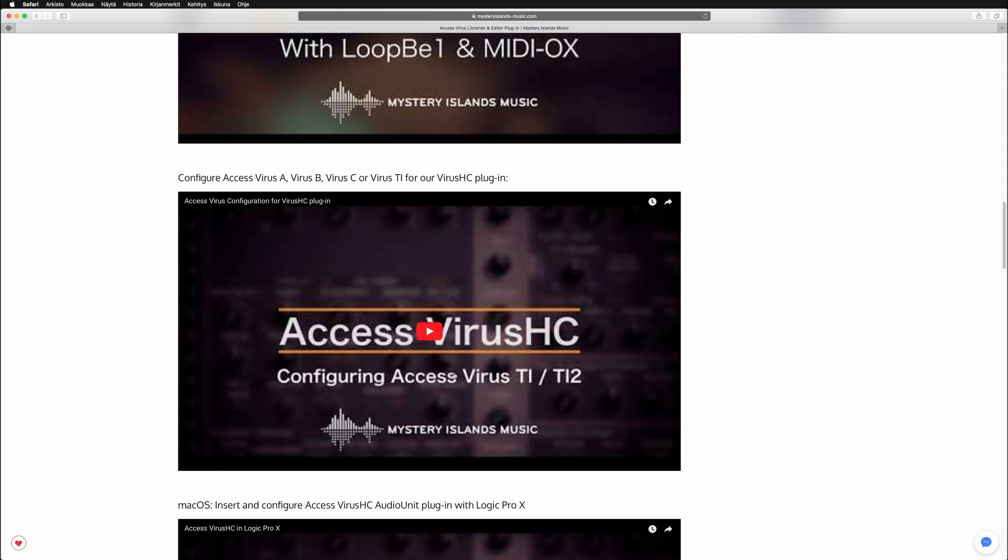TI menus are basically the same across all models, and Virus A, B, and C have the same configuration guide. This video has both Virus C and Virus TI explained.